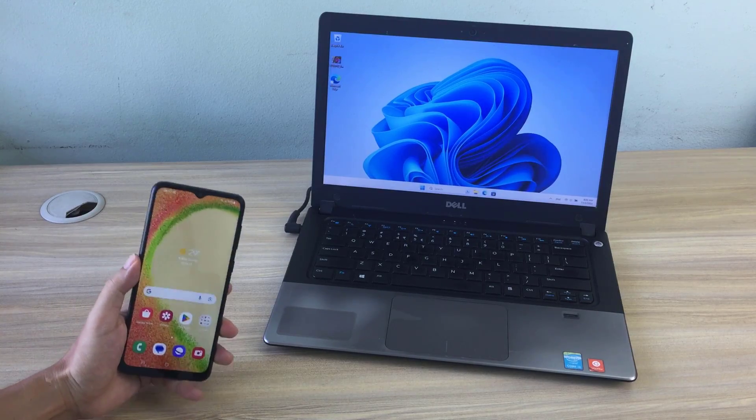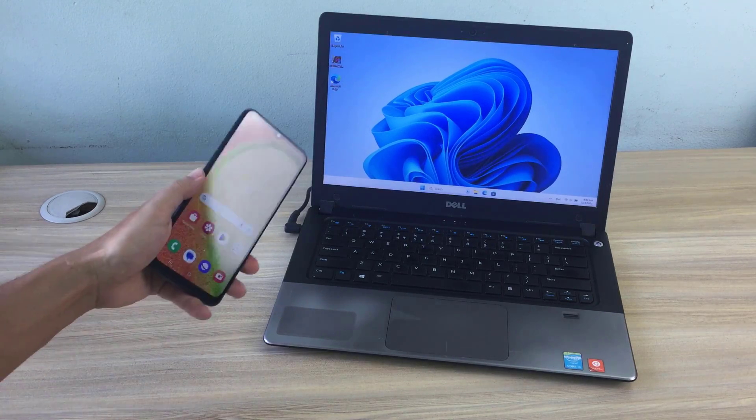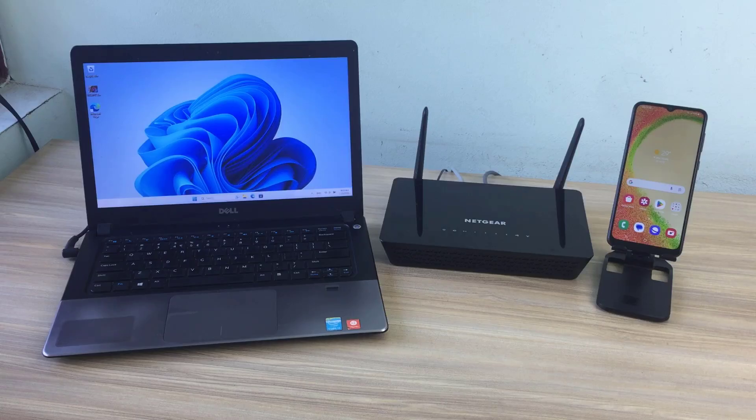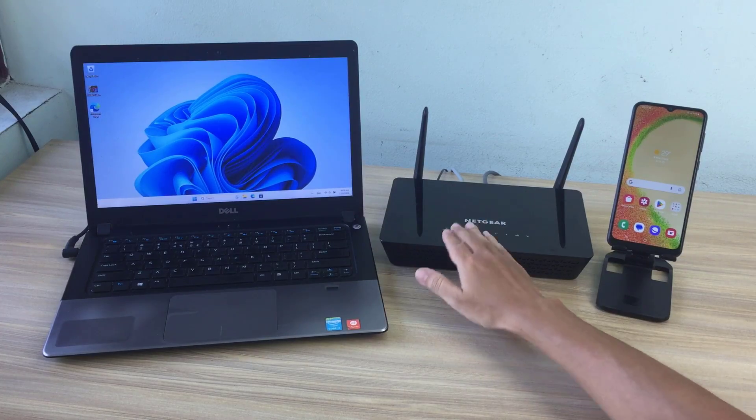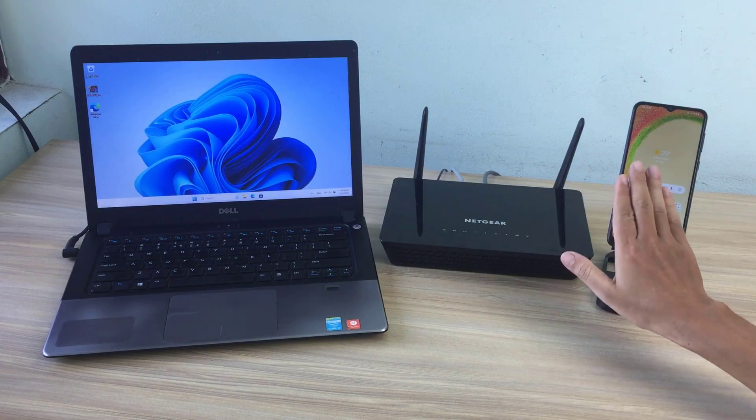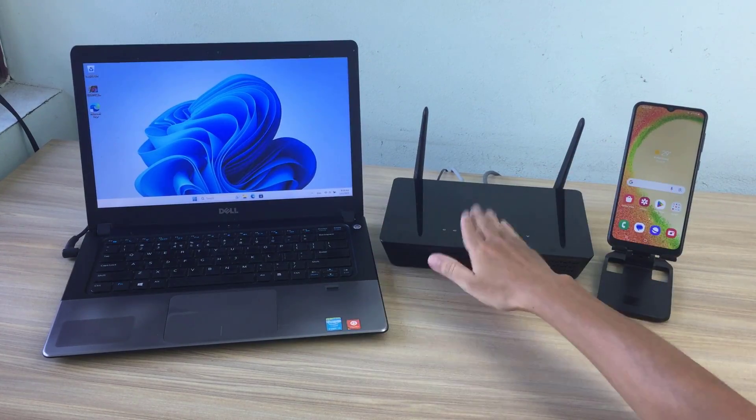Hello, you only have one computer and one phone. How to use your phone as a second screen for your computer? You follow these steps.